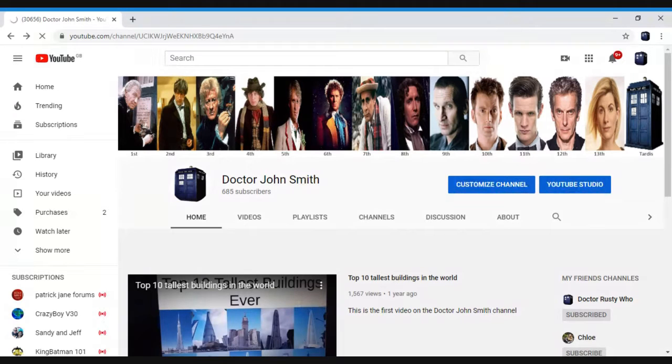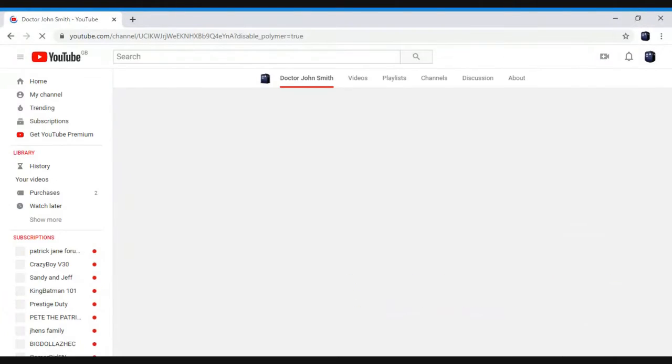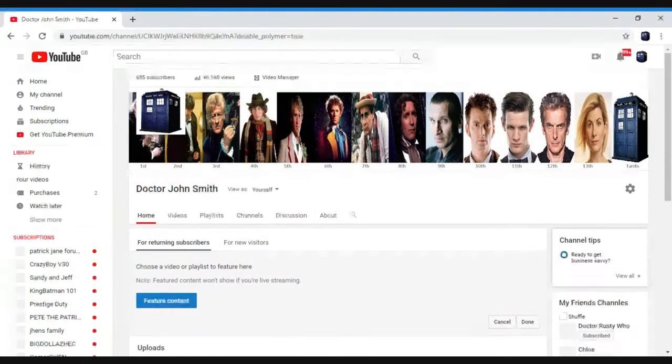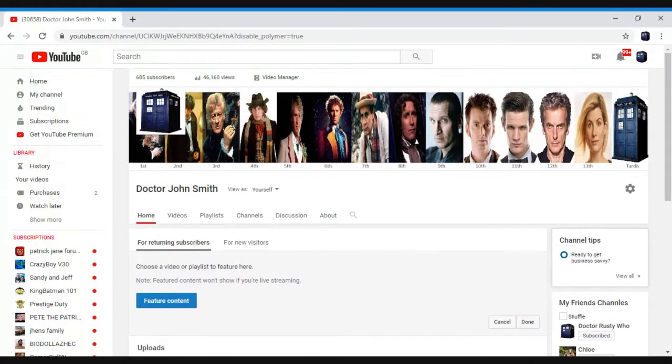When it loads, it'll come to a screen like this, but obviously yours would be different. It won't be called Dr. John Smith. It'll have that banner or that profile picture.